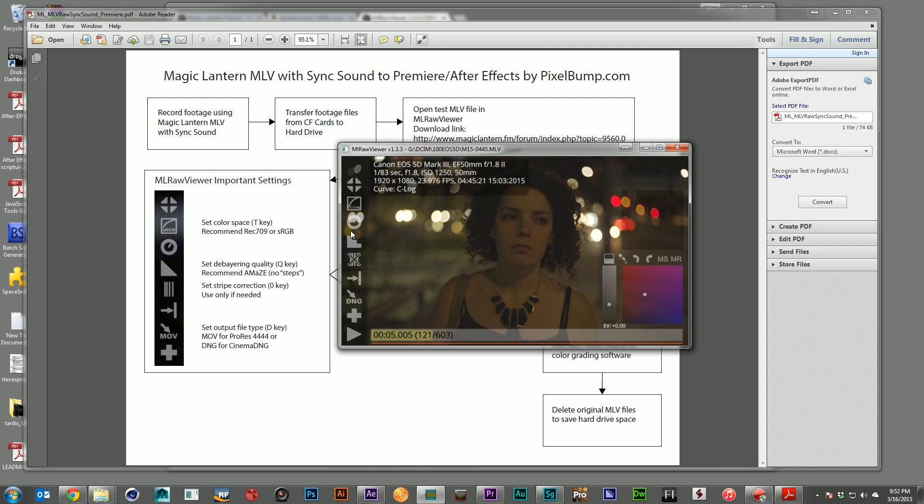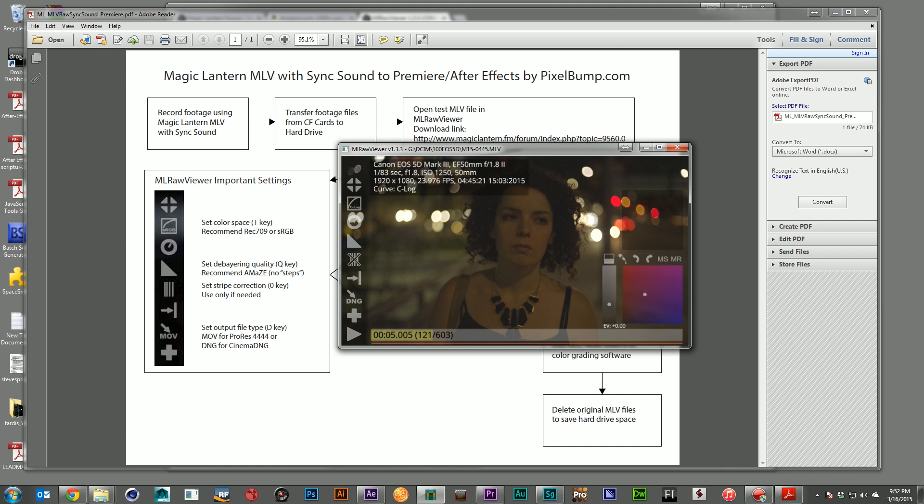The next thing you want to take a look at is the quality of debayering. All you need to do is click it so that this is a straight line. That'll give you the highest quality image. The last thing you want to do is check here to see, do you want a QuickTime movie, or do you want a DNG sequence? If you're not looking to get every last pixel of color data, go ahead and use QuickTime 4444. It's a great high quality format, and it's going to serve you really well. But if you want every last bit of data, you're going to want to use DNG.